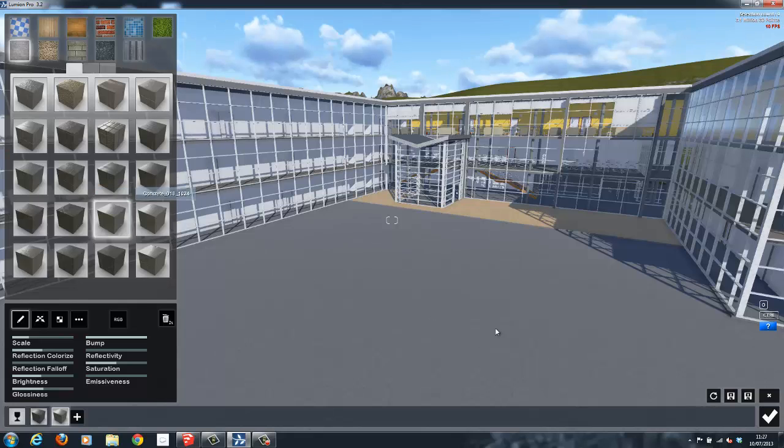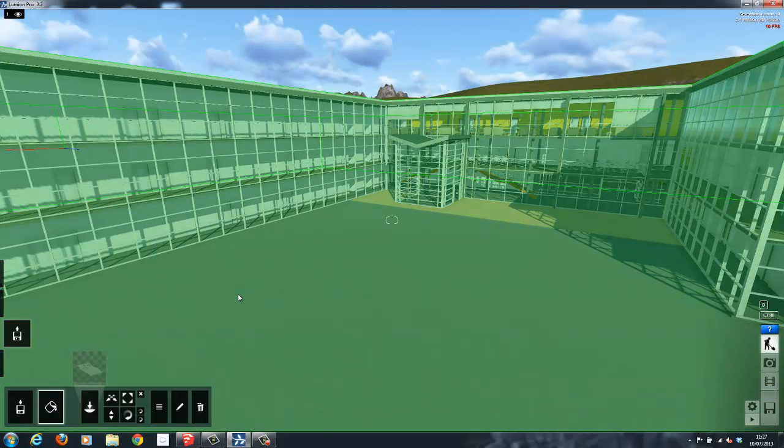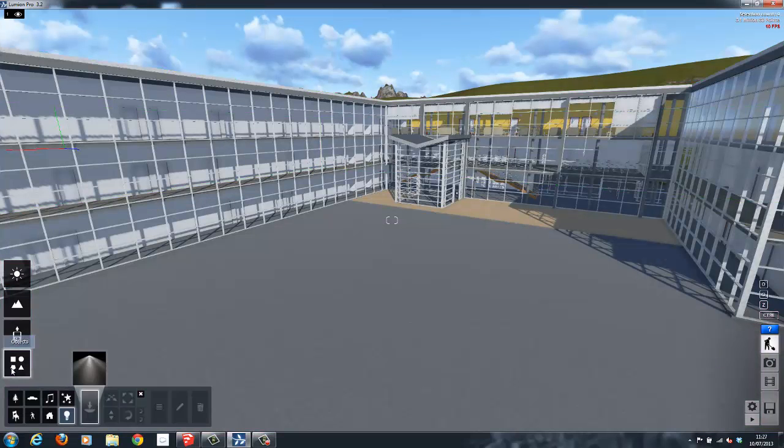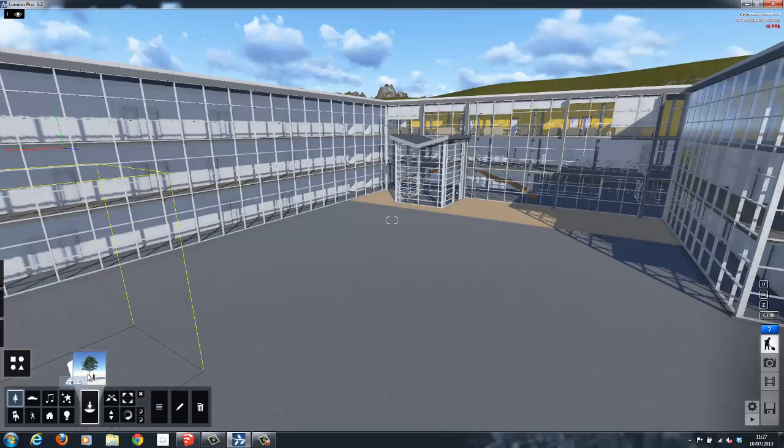With the model set up and positioned in the desired way, I will now look at the large library of models available inside of Lumion. To give this scene a more realistic appearance,